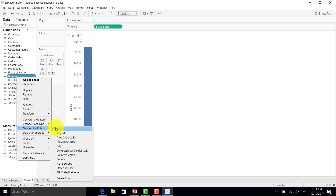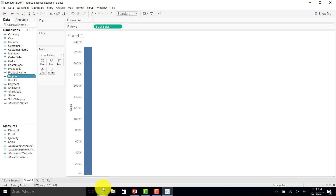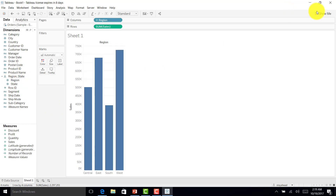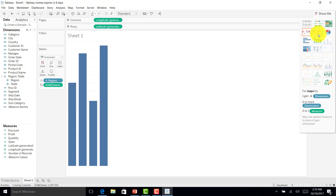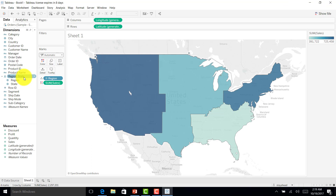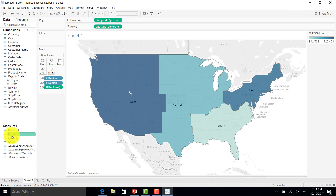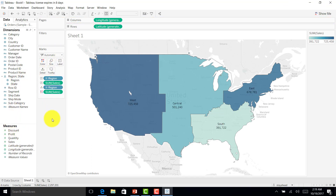Once connected, I'll create the basic chart again — make Region a geographic role by State, place Region on the map as a filled map, add Region and Sales in the label. Here is the 'Sales by Region' chart.